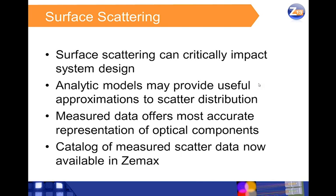Analytic models are often used to describe surface scattering in an optical design program. Such models can be useful in that they provide physical insight behind the mechanisms responsible for scattering. However, in most cases these models really only approximate the scattering behavior. Systems whose performance is sensitive to or depend on the precise scattering distribution may not be accurately designed using these approximations.